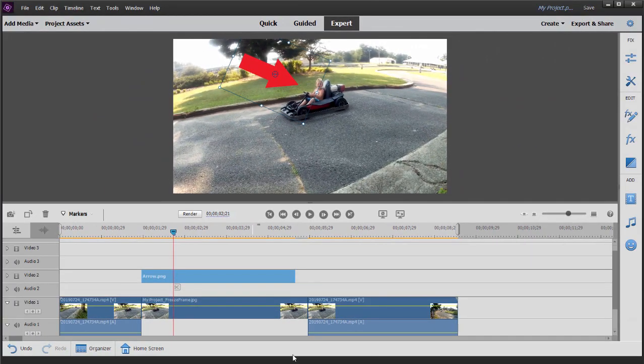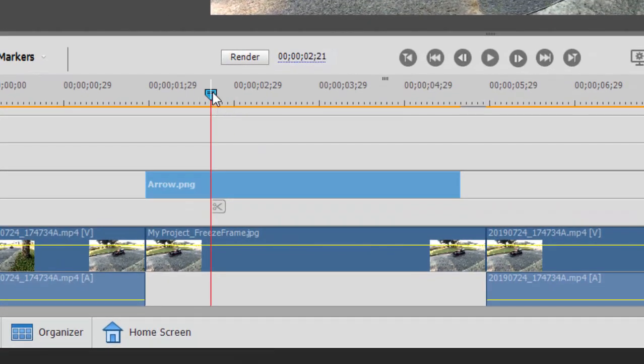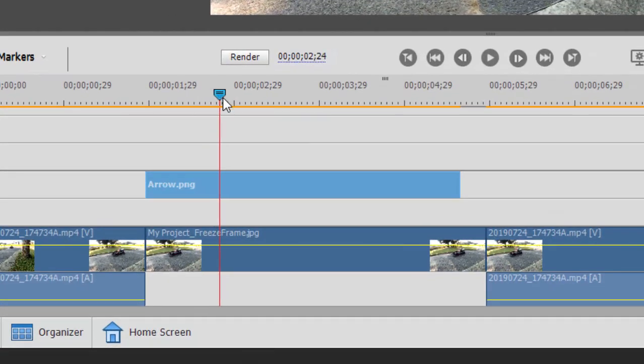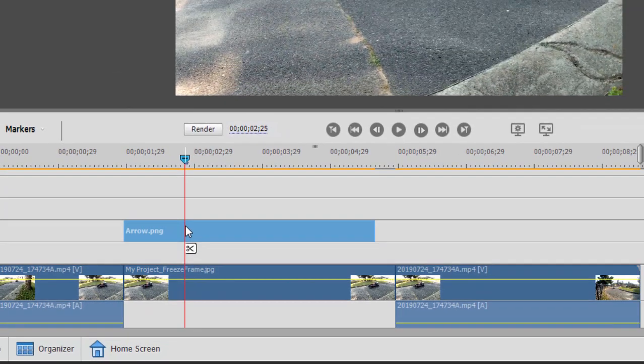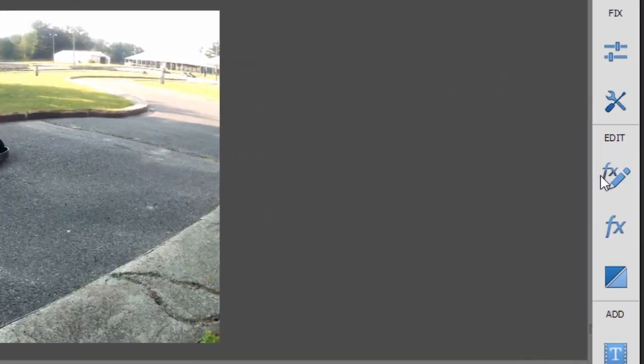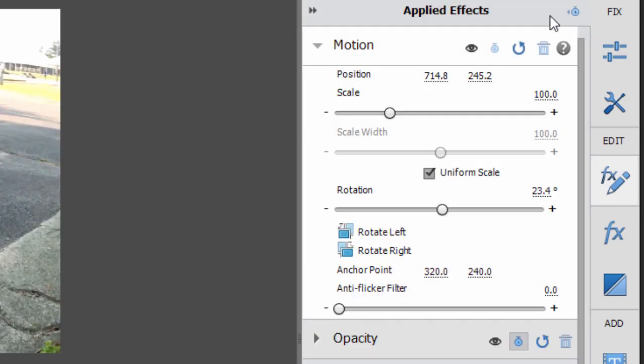Now I could have that arrow just appear during the freeze frame. I'm going to have it fly in. So to do that, I'm going to position my playhead right where I'd like the arrow to be at its final point. And with the arrow selected on the timeline, I'm going to go over here to the effects adjustment button. Click on that. And for the motion effect, which I'll toggle open...